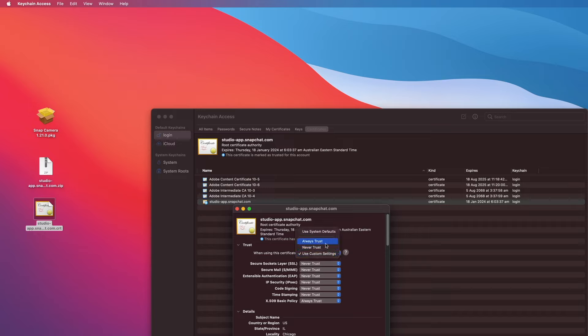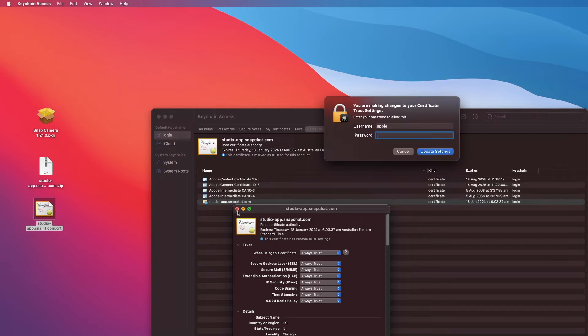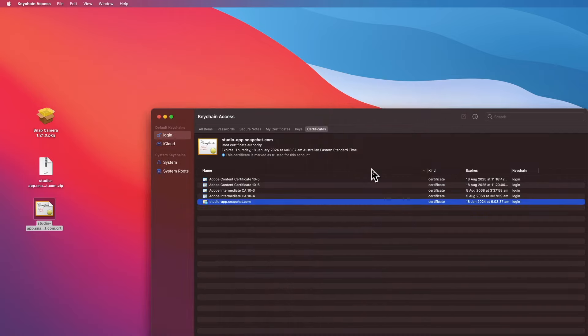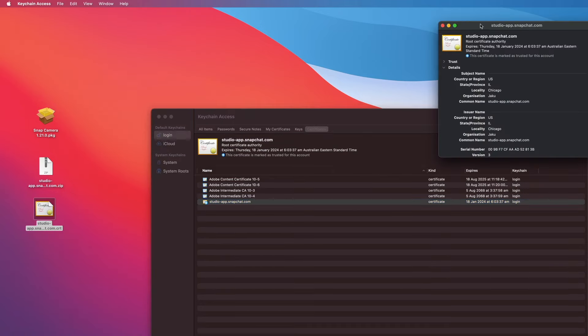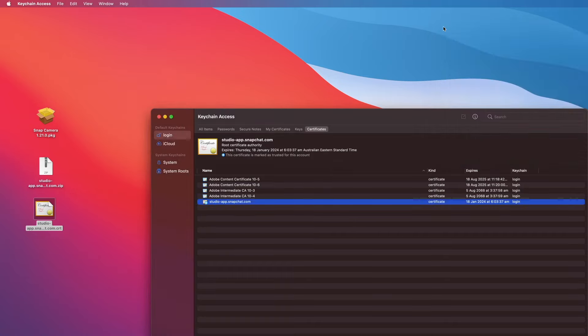Somehow it says Never Trust, but I had already selected Always Trust. Let's just select it again. Enter password again. Let's just double-check on it again—triple check. Always Trust, which is good. Excellent.